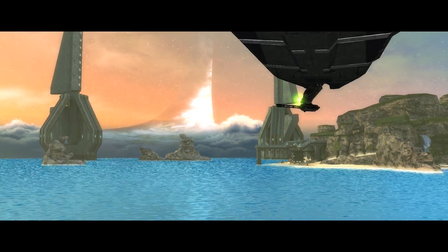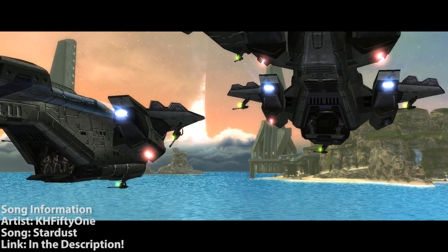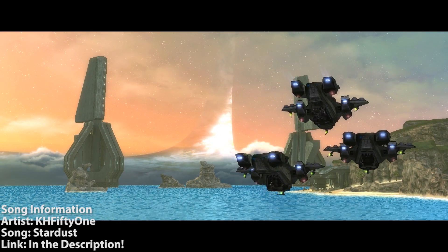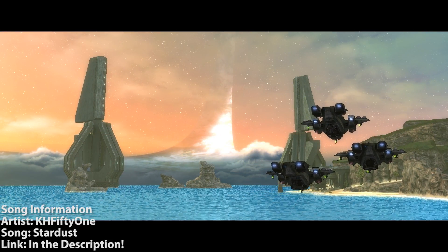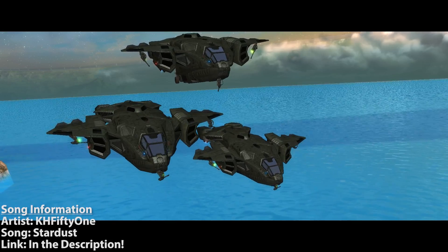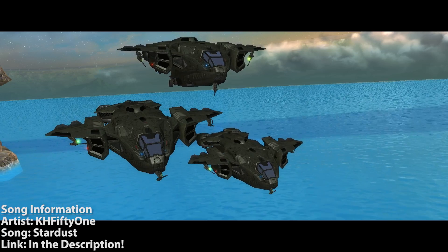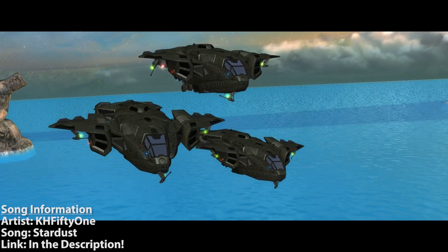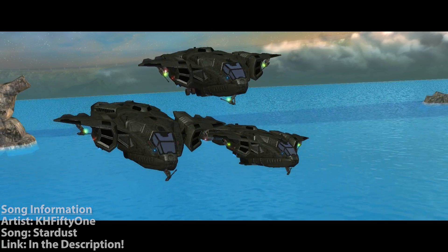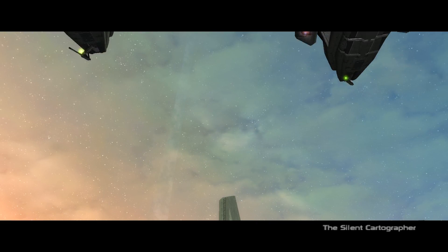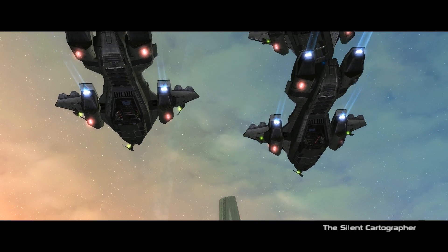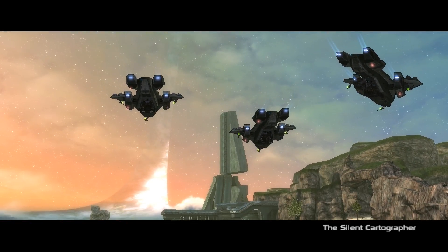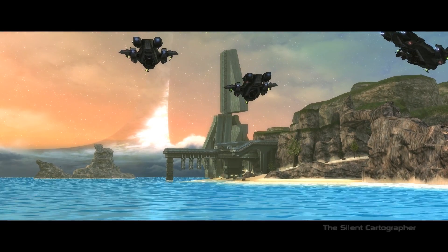In case you don't know, this is a huge modification for the single player on Halo and it just adds a ton to the game. I've only played a bit of it on my old PC and want to play on here, but I'd highly recommend giving it a shot.